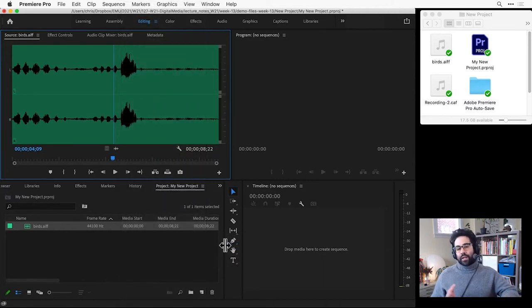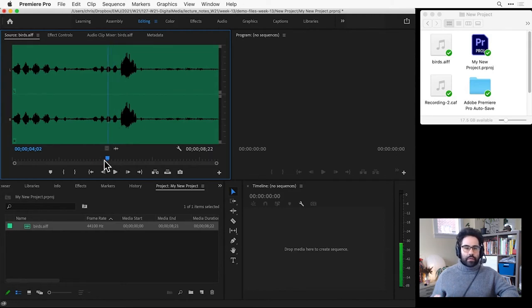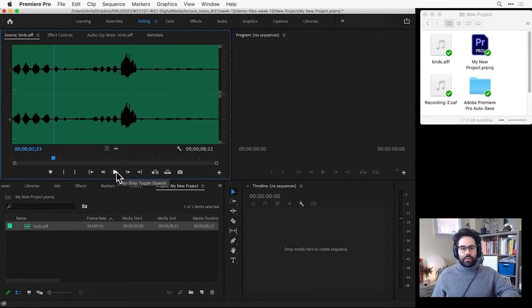From here, I can play back the file and look for parts of it that I'm interested in either exporting or using in a sequence. I'll go ahead and click the play button here.